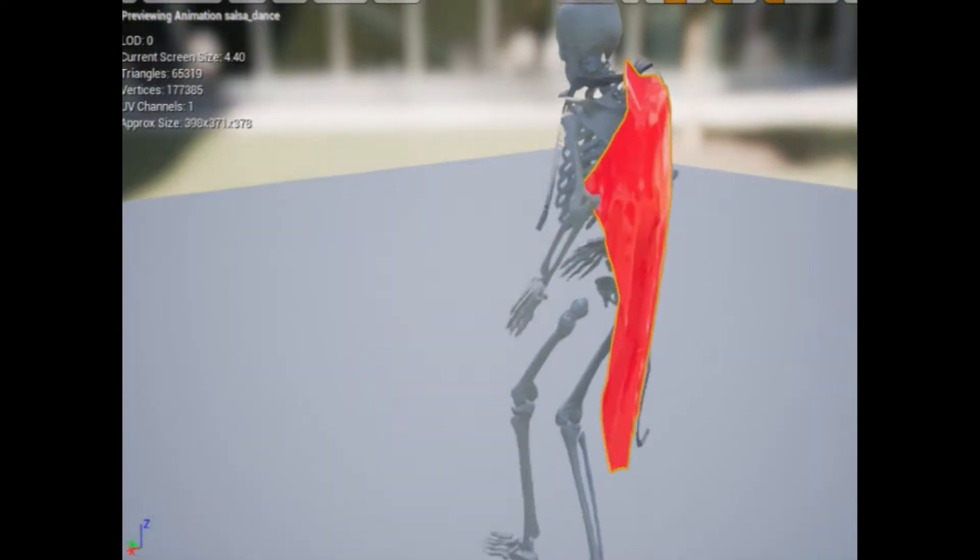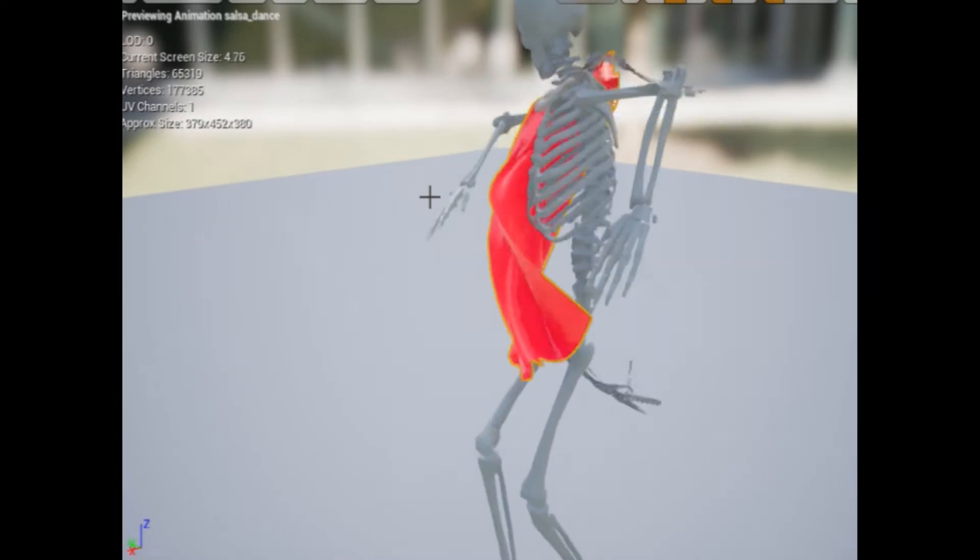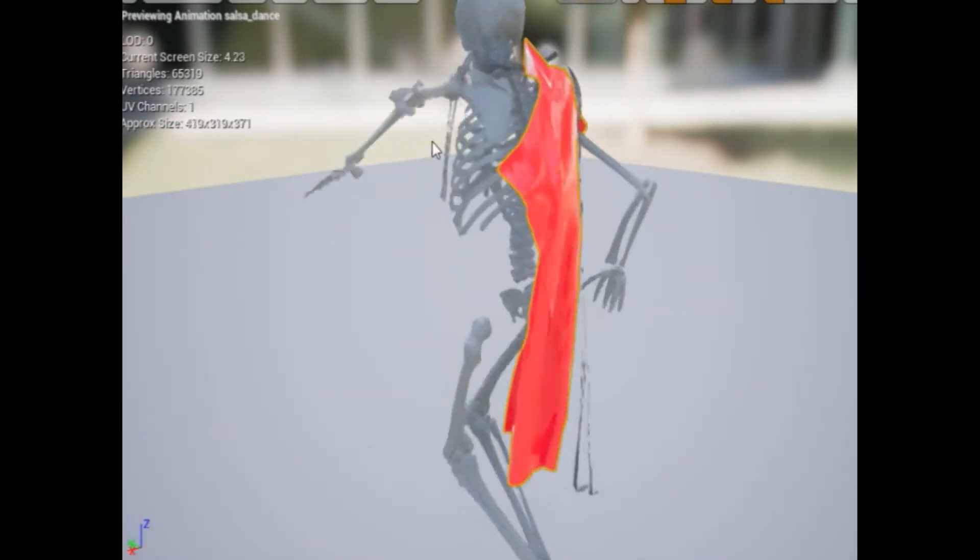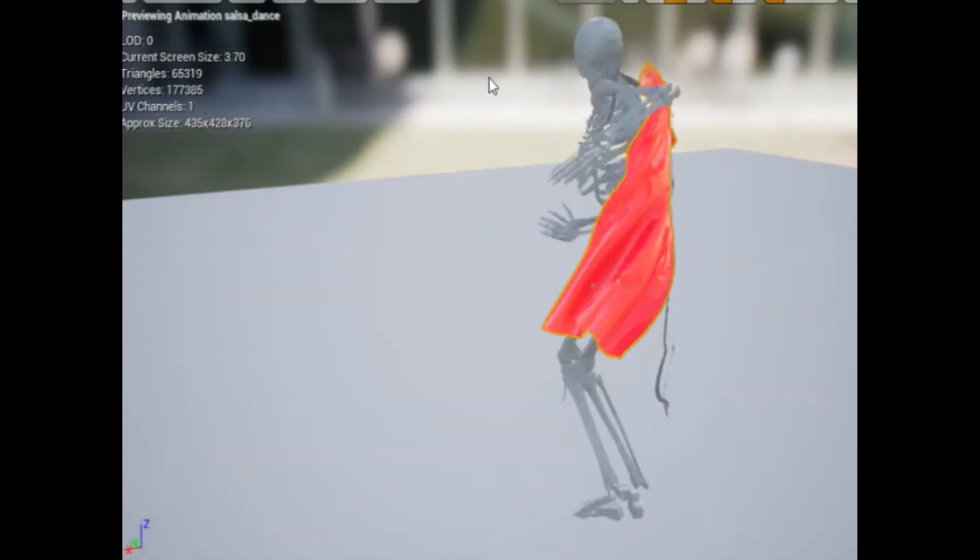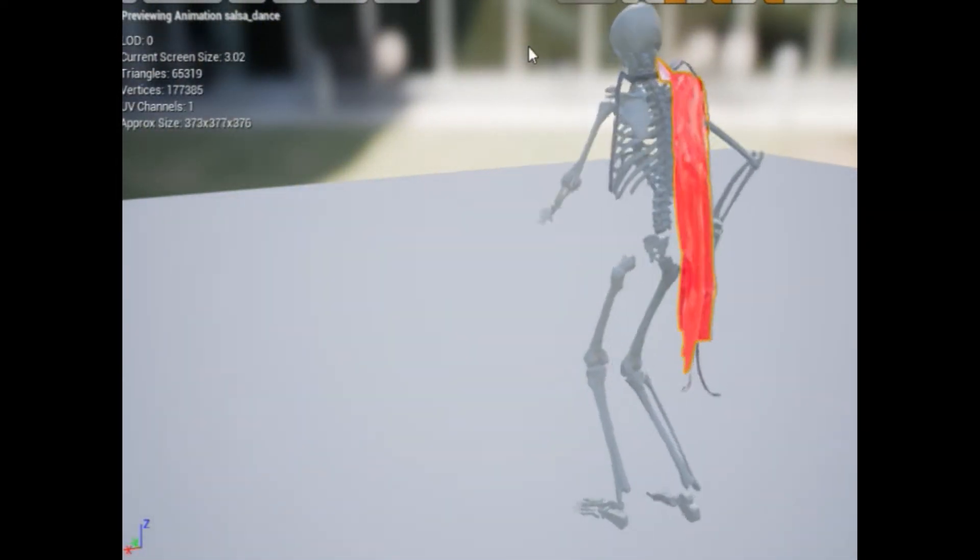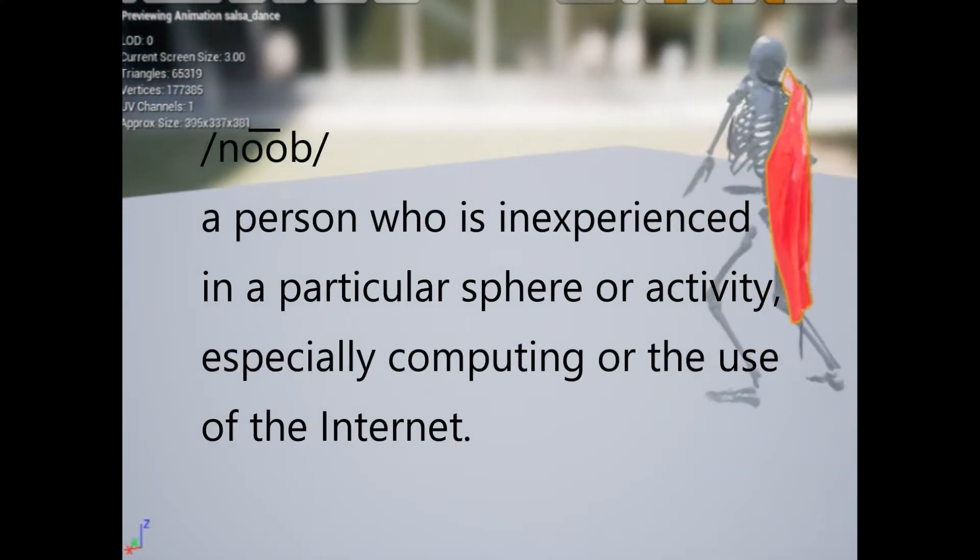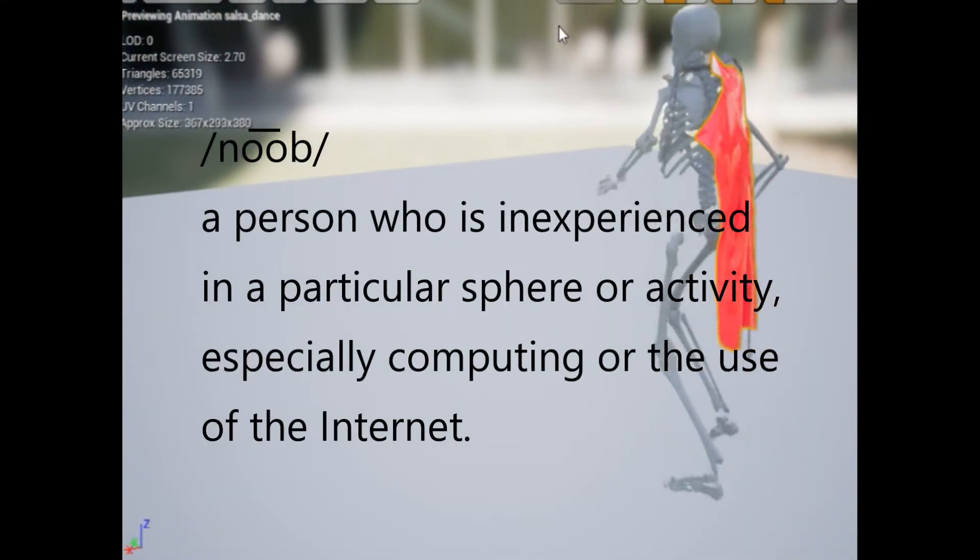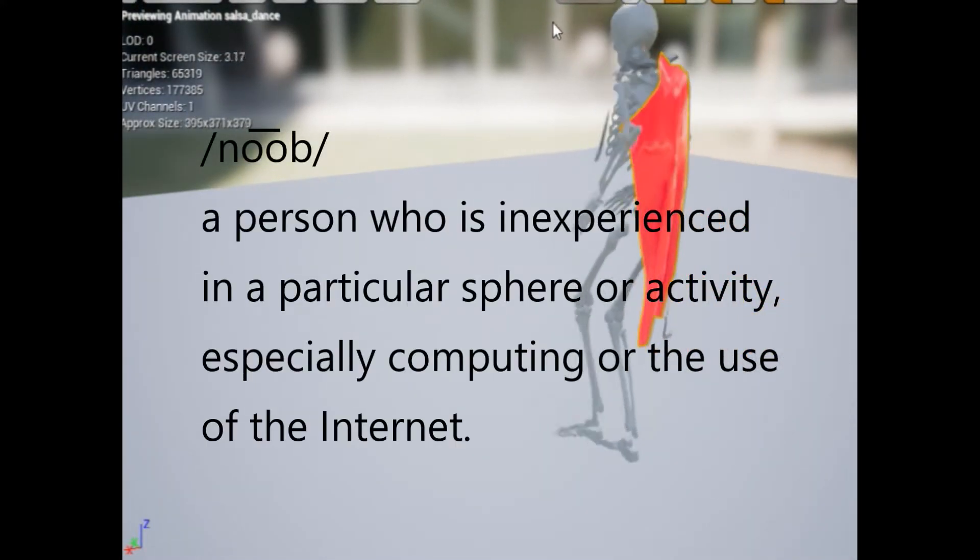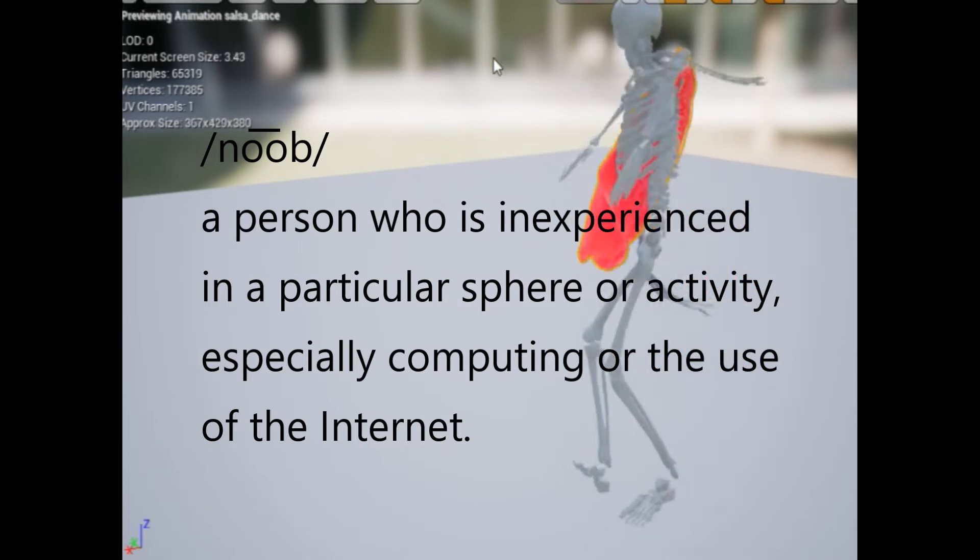All right everybody, today we're going to talk about the Unreal Engine. This video is specifically targeted toward people who are really brand new noobs, someone who wants to program, they want to make video games, they have an idea, they're inspired, they see all of the cool graphics and they want to get in there and learn how to do it.